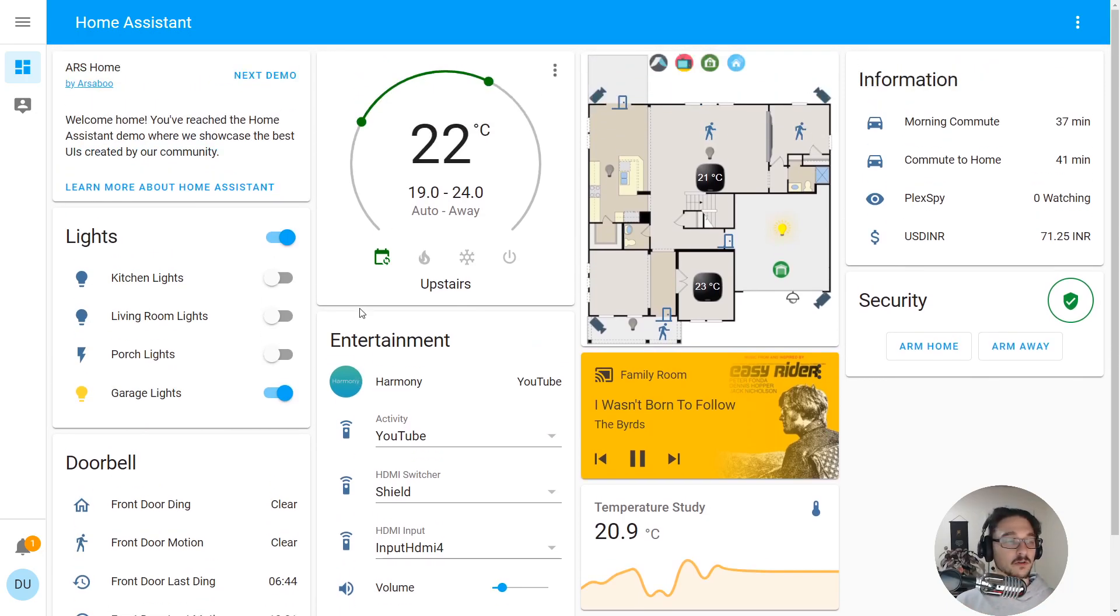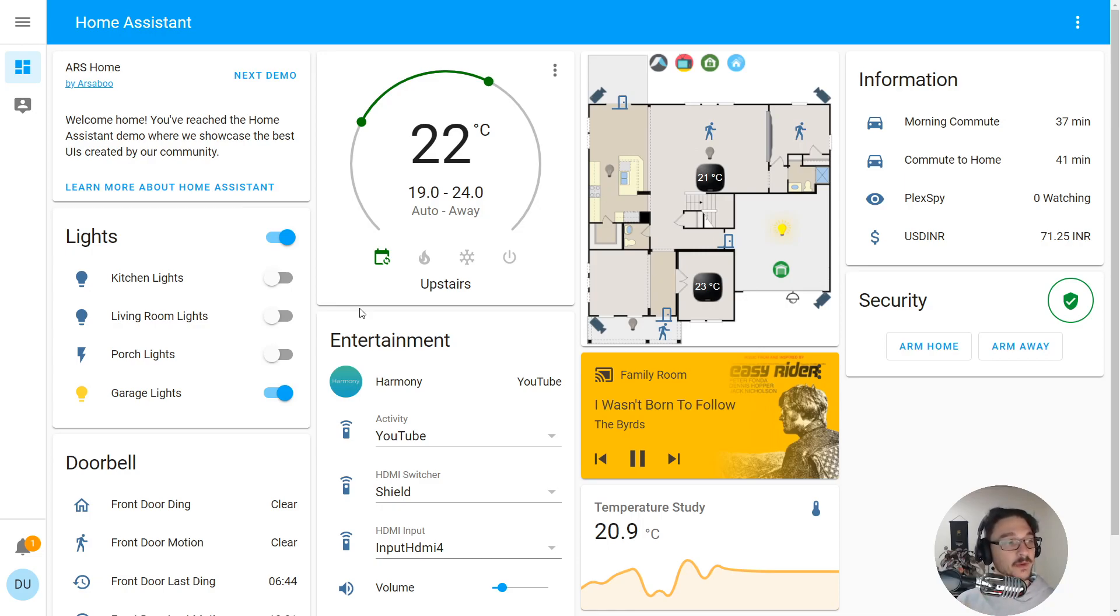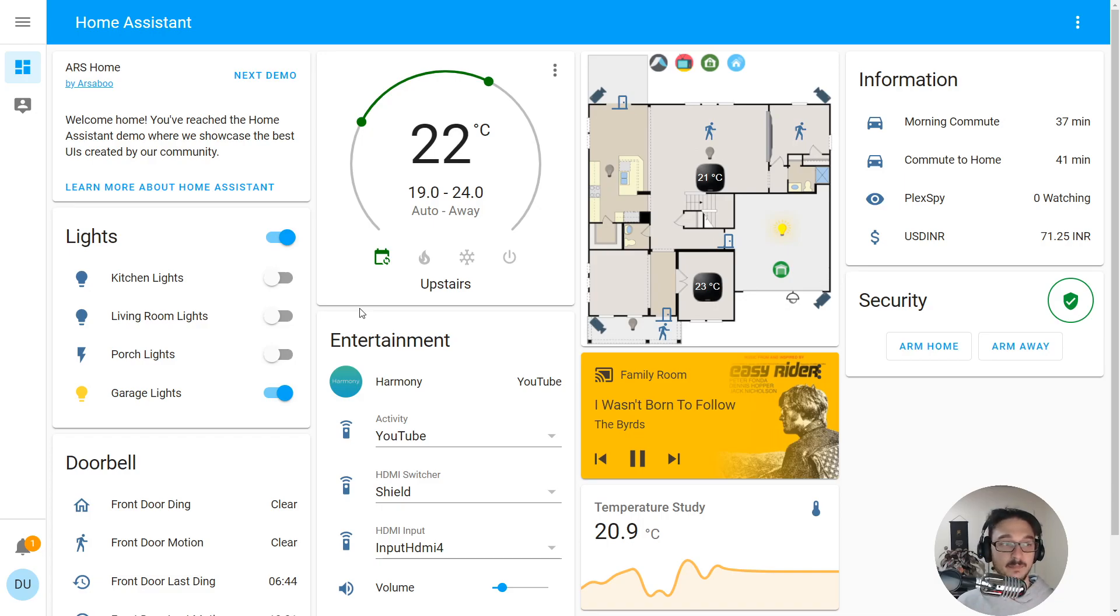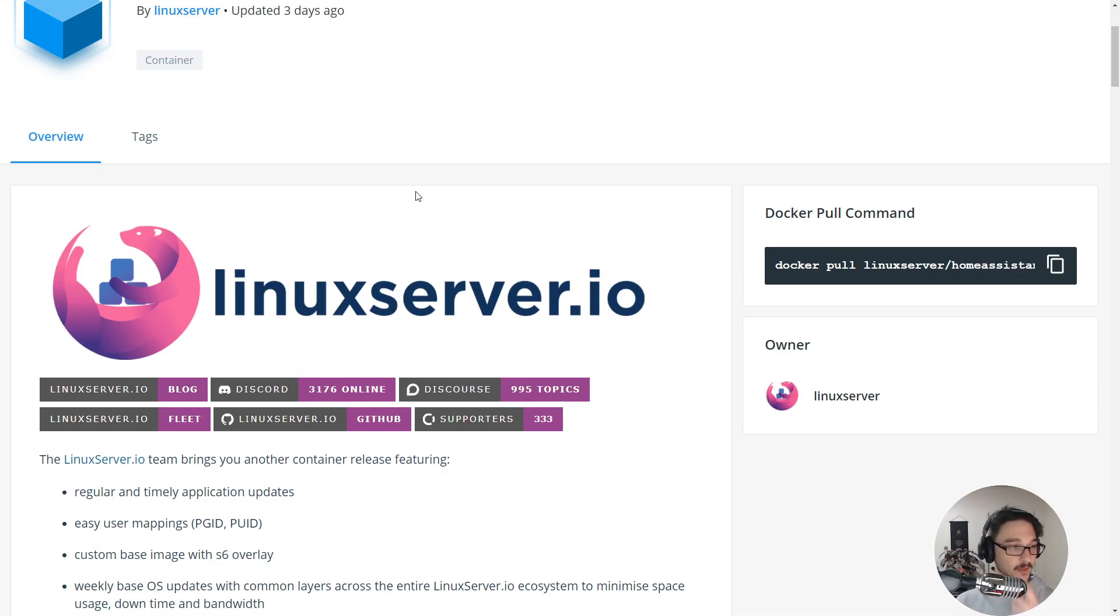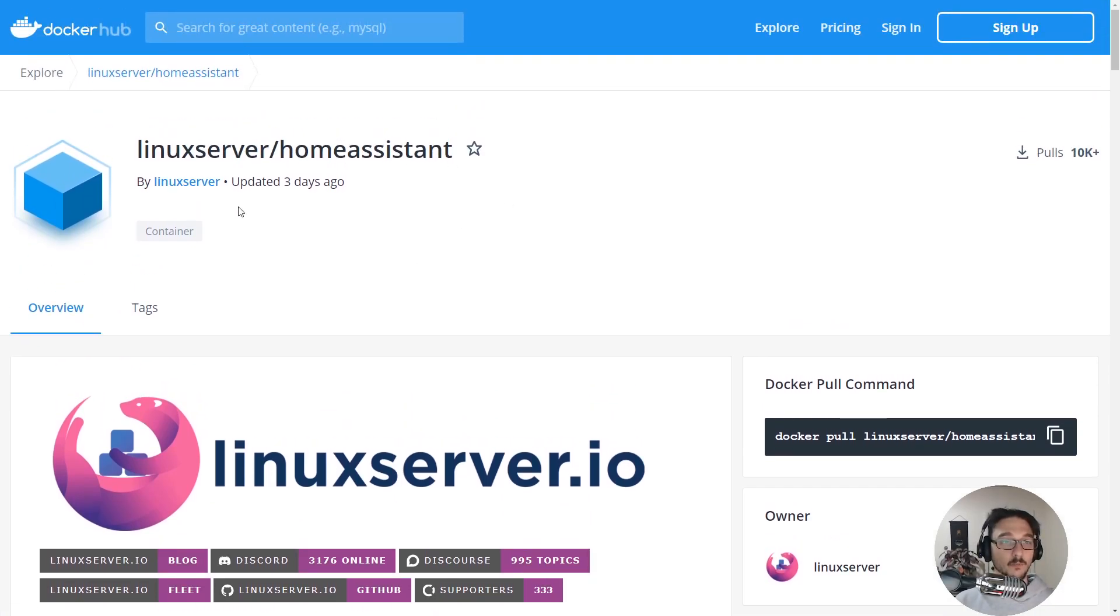All I'm going to do for this video is just show you how you can get it set up and up and running, and then we can start having a look around at what we can do in the next videos. If you've watched my other videos installing Docker containers, you'll know that we'll be installing it via docker-compose.